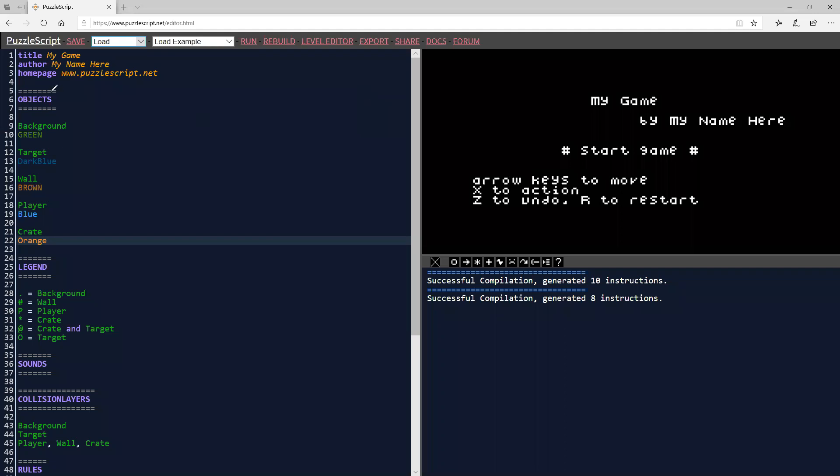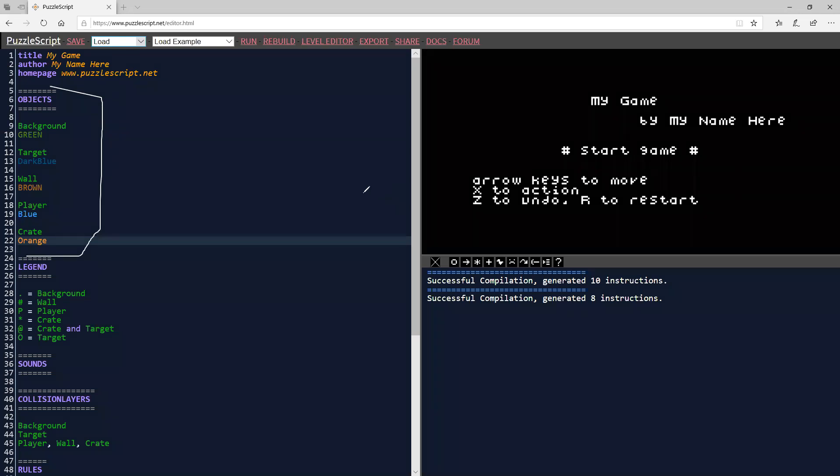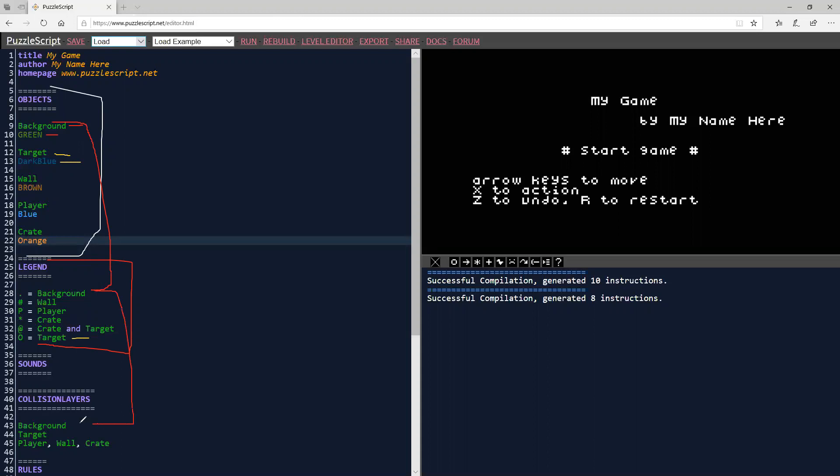The first thing we need to add to is our objects. We need to put our new object there. Then we're going to need to give it a legend, an icon in the legend. You can see each one of these, this is the name like background and this is the color that it is. Then we have target and that's the color. And then these things not only do they show up here and here, but they also show up on the collision layer. So if we want to add a new object, it has to be added in three separate places.